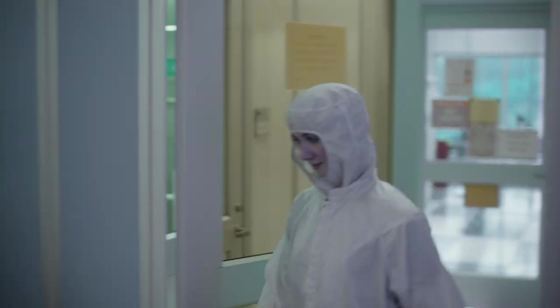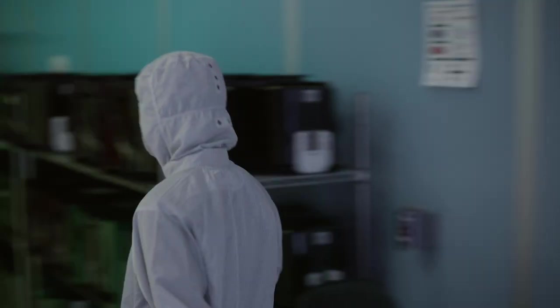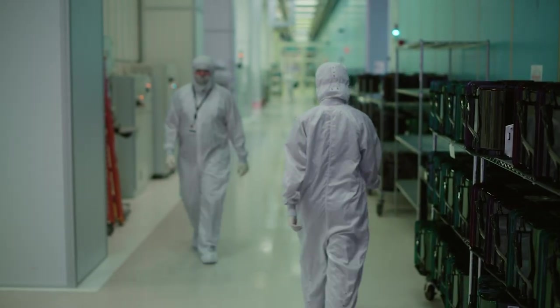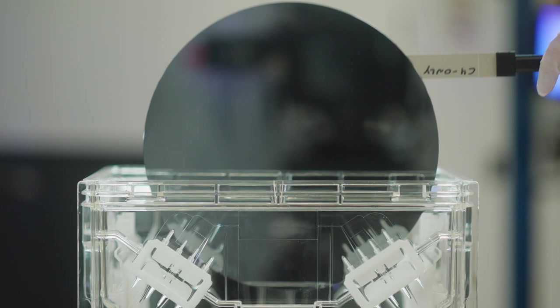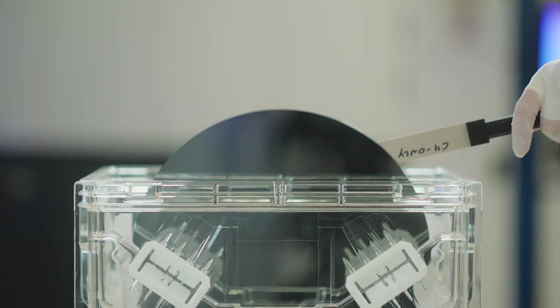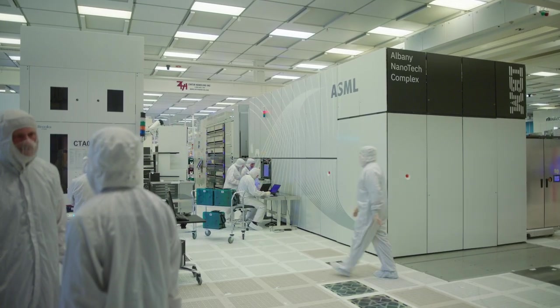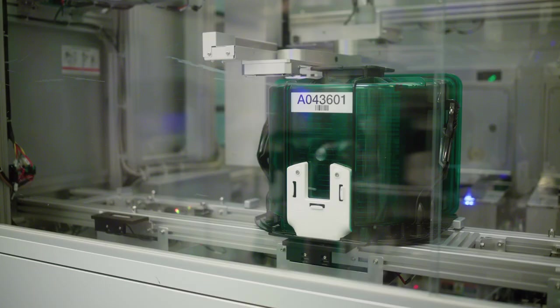The blueprint is sent to our lab in Albany, New York, where we fabricate silicon wafers using the world's most advanced tools.